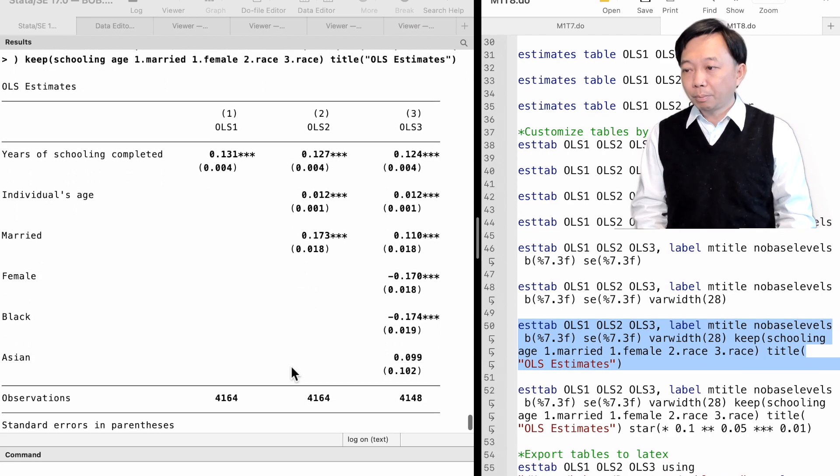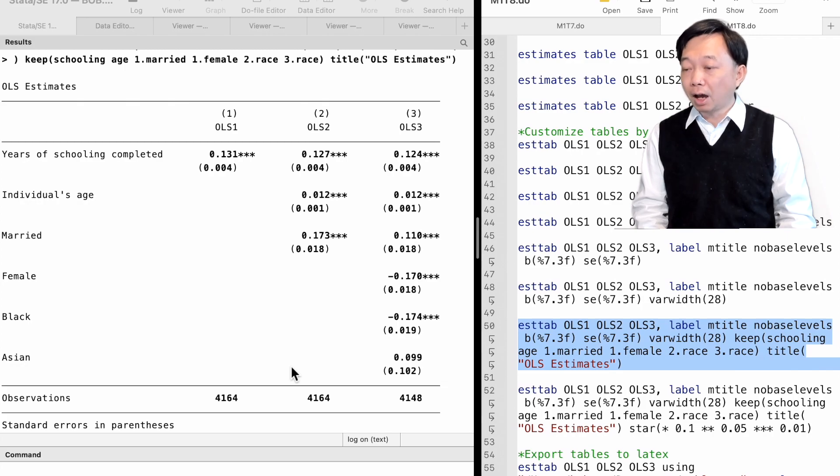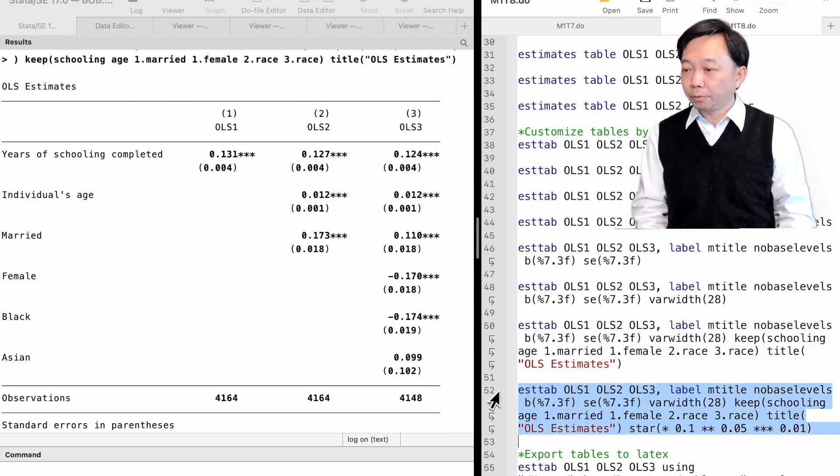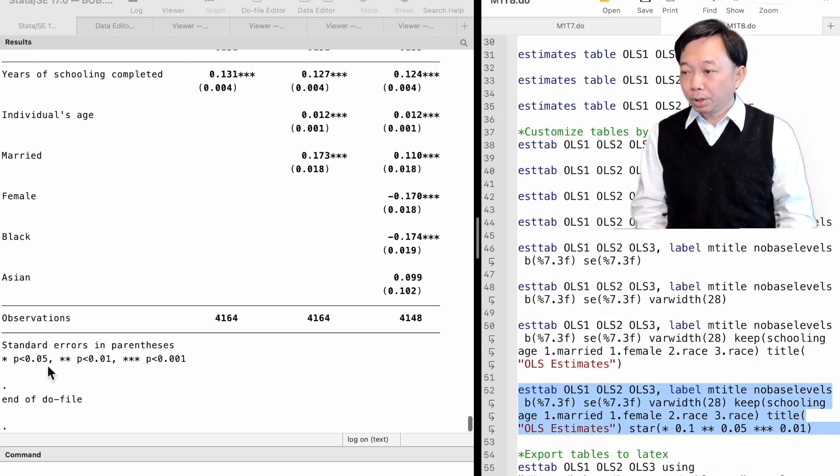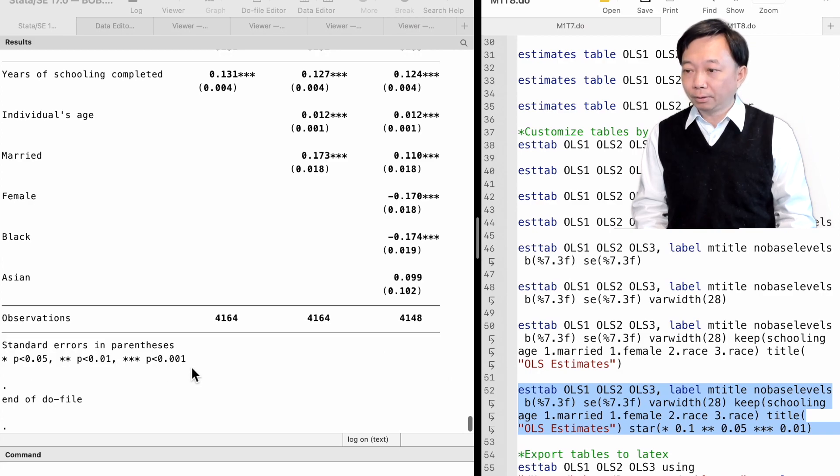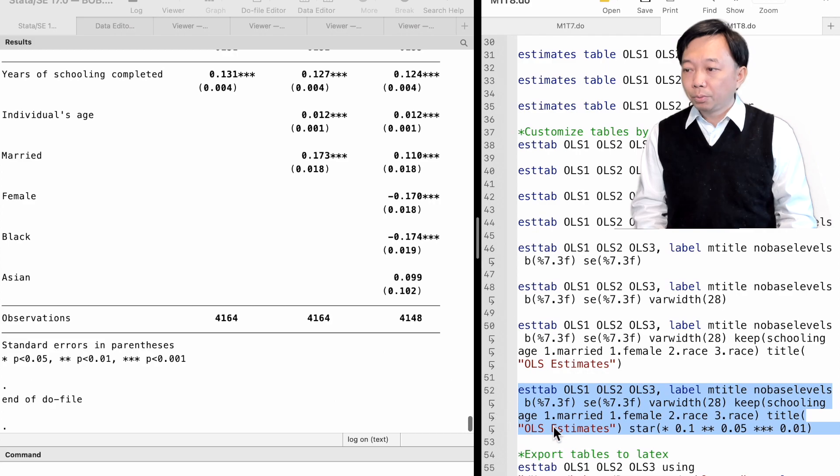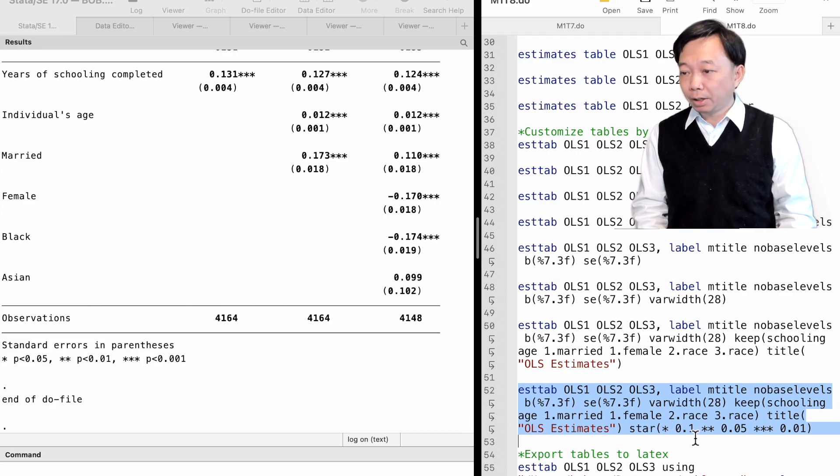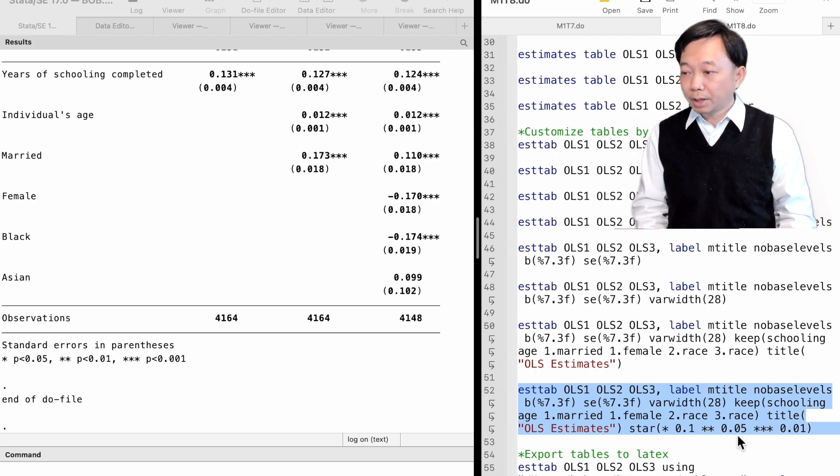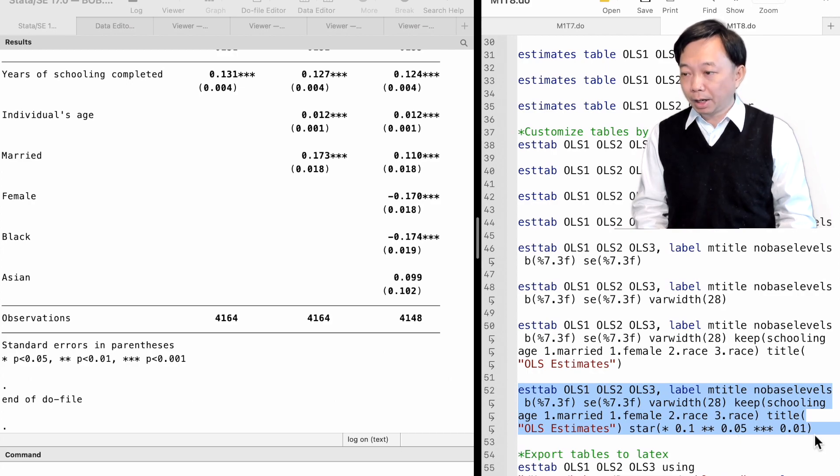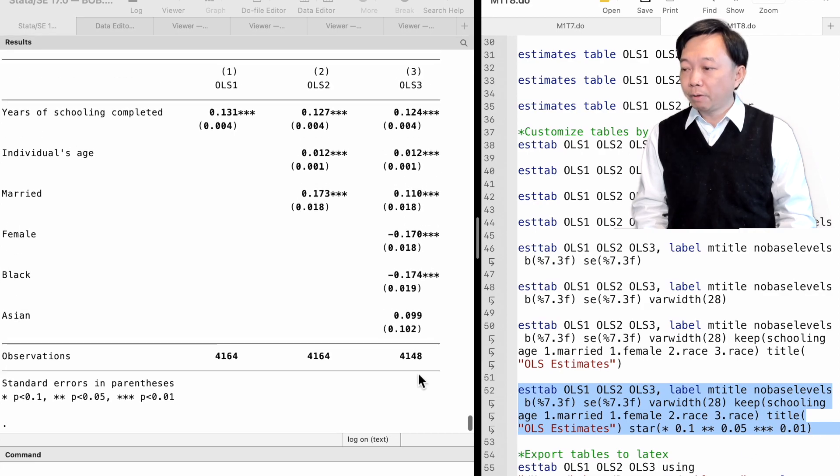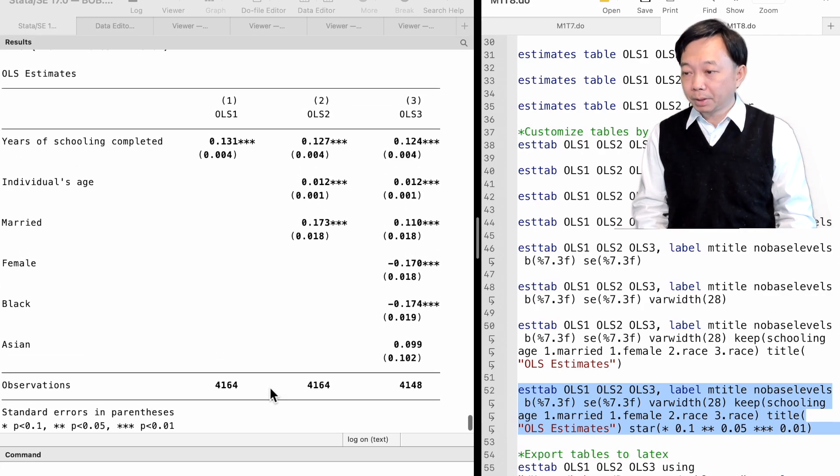Sometimes we want to change the significant star level. By default, three stars are for the p-value smaller than 0.1 percent. We can define one star for p-value smaller than 10 percent, two stars for p-values smaller than 5 percent, and three stars for p-values smaller than 1 percent.